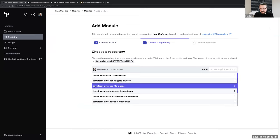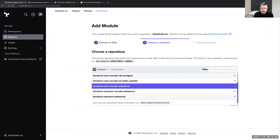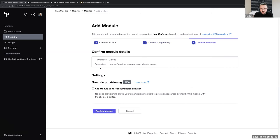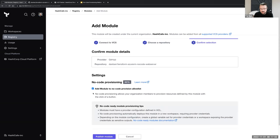Just like other modules, they need to start with 'terraform' and the name of the primary provider. We use tags or releases in the Git provider to version the modules. In this case, I've got an Azure no-code web server module here ready to publish. The one new thing here is we have this setting to enable this for no-code provisioning. Existing modules aren't automatically enabled for the no-code provisioning workflow — we have to make sure they're ready and explicitly enable them to this allow list.